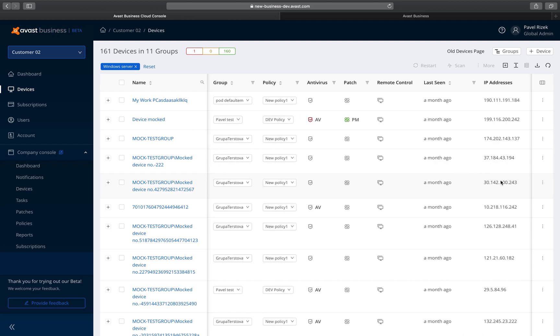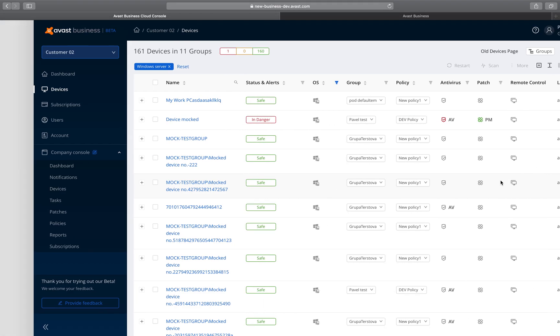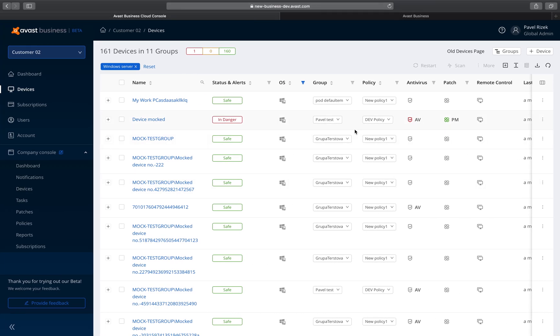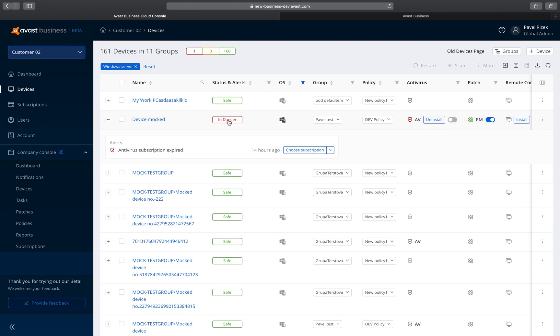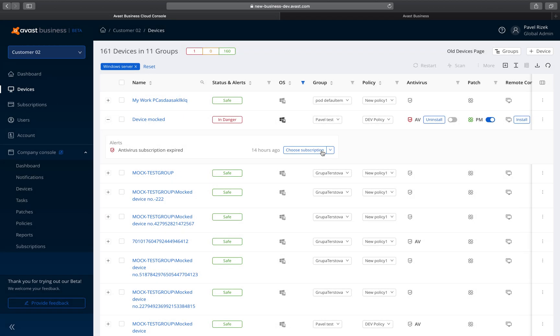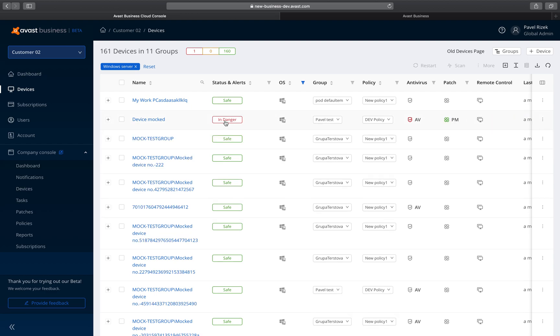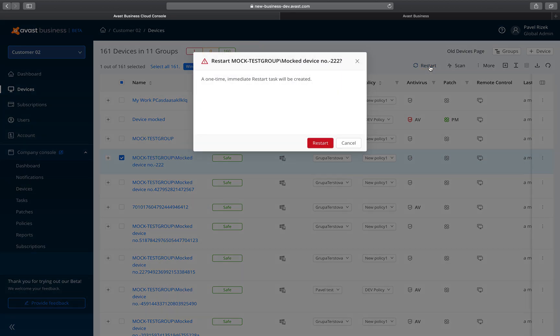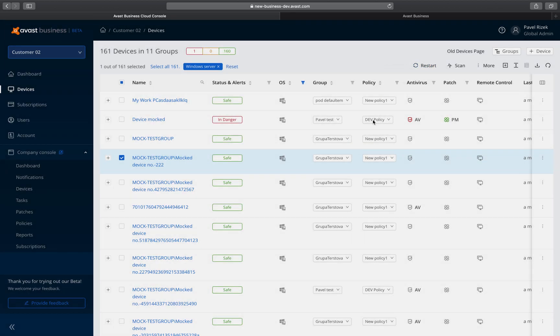Click on a particular status or alert and take immediate action right from this page. You can also initiate one-time tasks such as restarting a device or initiating a scan. Simply select a device or devices and click on Restart or Scan.